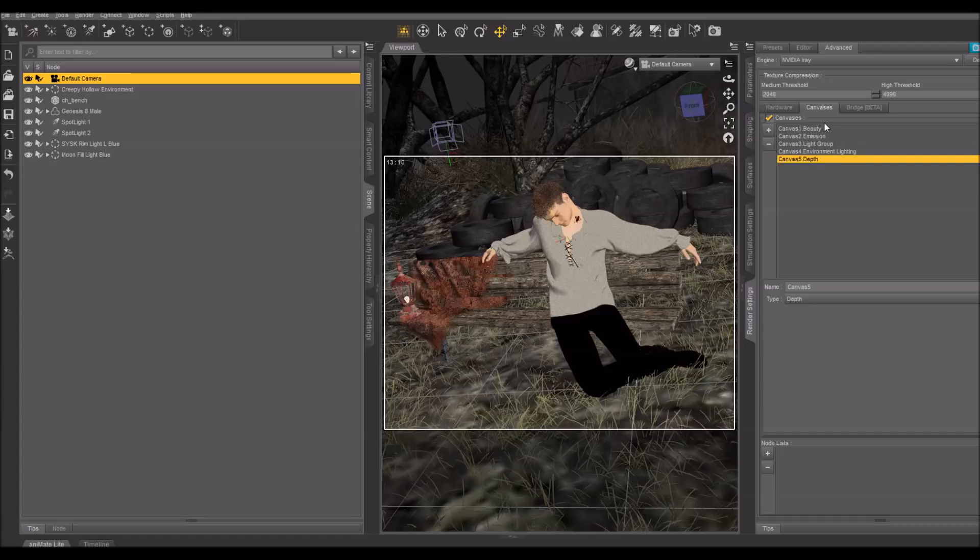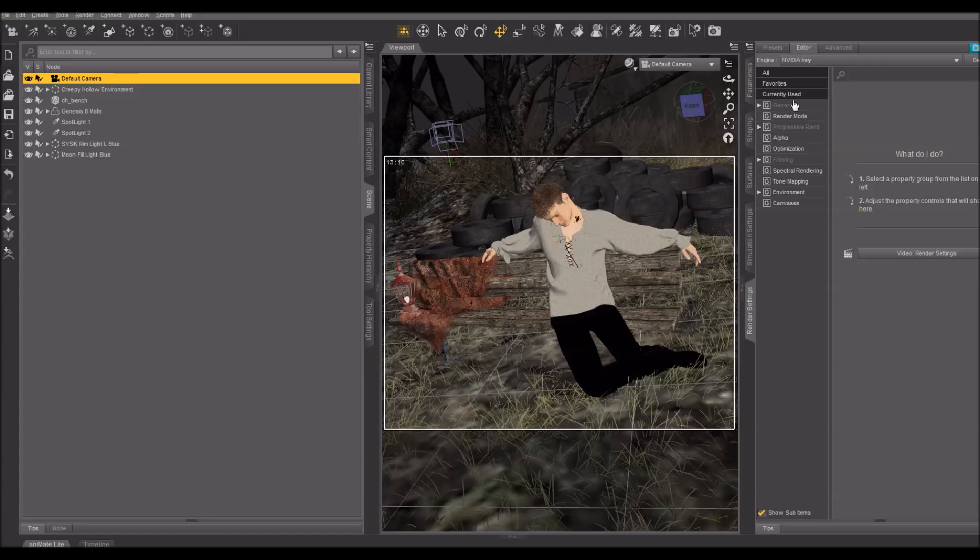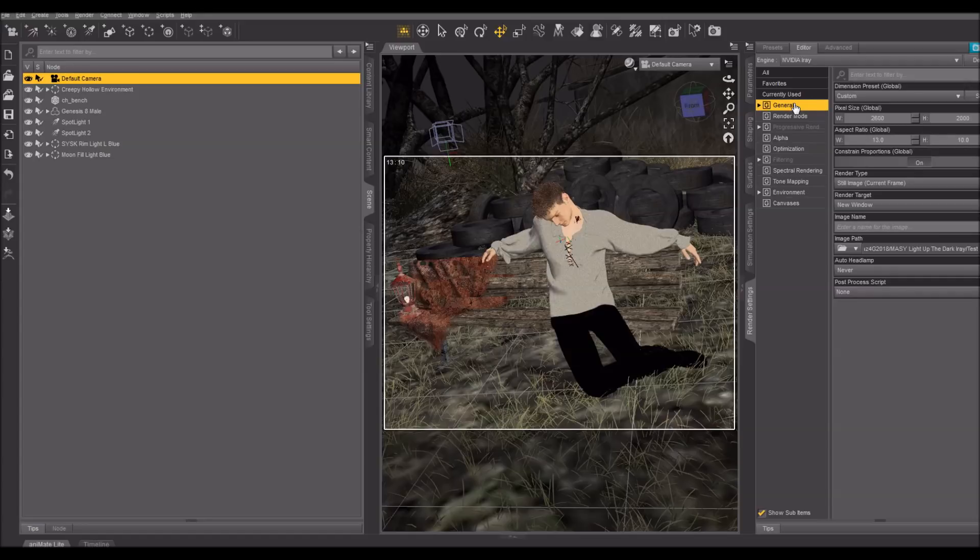And that's my canvases, so I'm ready to start the render. Before I do that, I'm going to make a much smaller version of this, just 1300 by 1000.